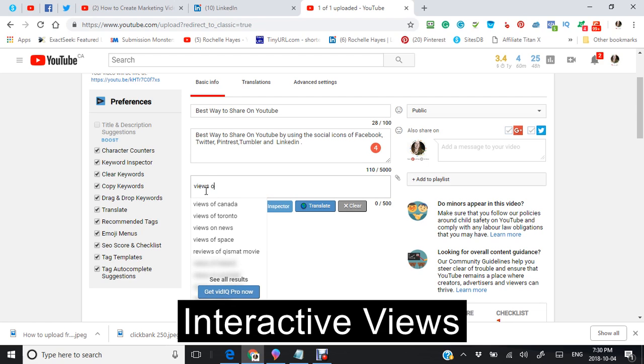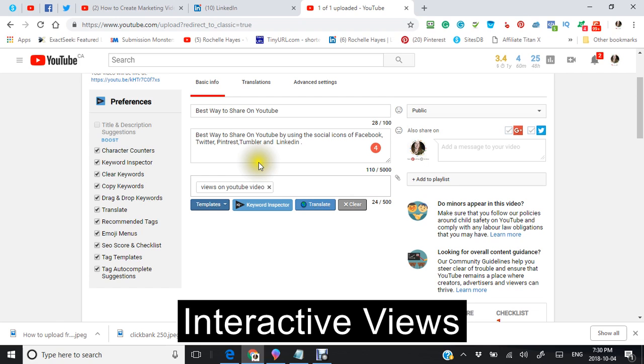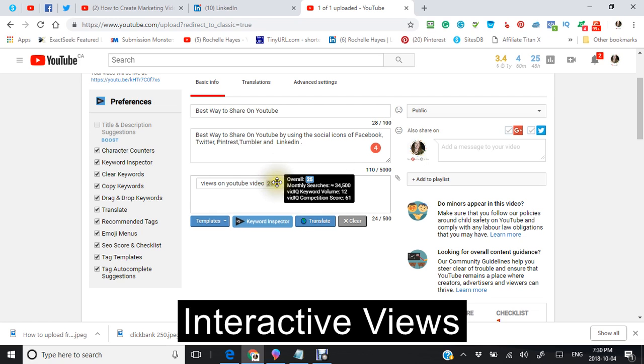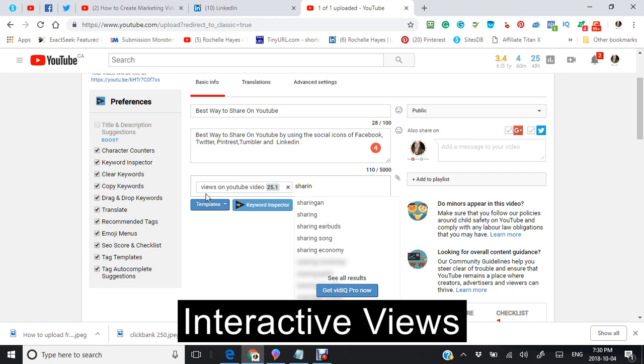So I think I'm going to put views on YouTube. See how it comes at the bottom for me right there? I'm going to put views on YouTube video. I'm also going to put sharing videos.